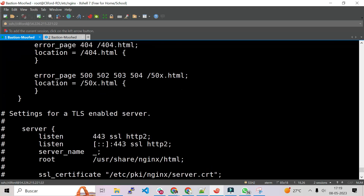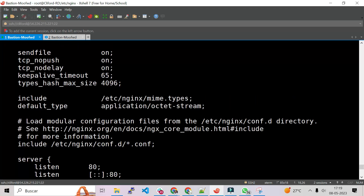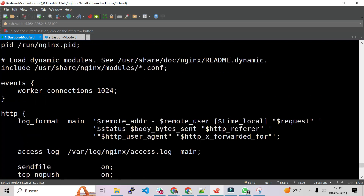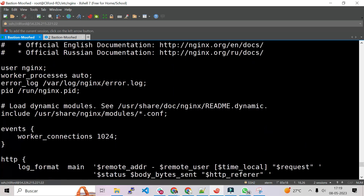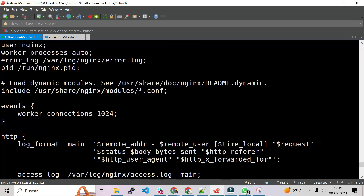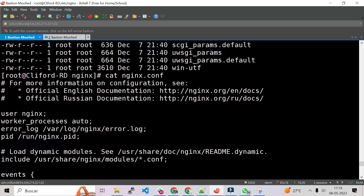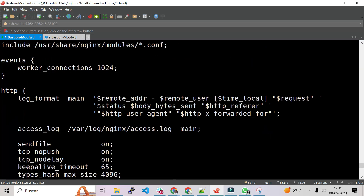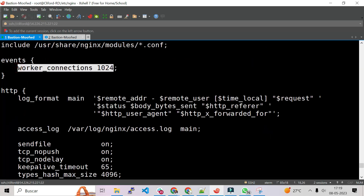When we do a cat on the nginx configuration file, we'll find the basic configuration of nginx. There we have all the configuration — for example, the PID, where the logs are located, where the modules are. If we need to configure the location of the logs, the PID, the nginx user — all those things are there. Also the worker connections — if we need to increase the worker connections for better performance, we can increase it there.